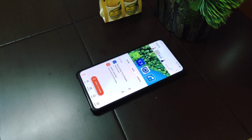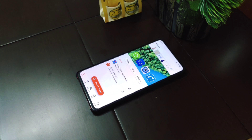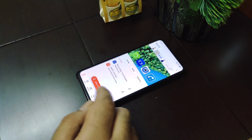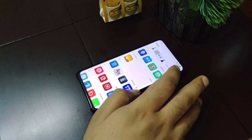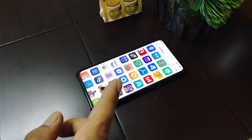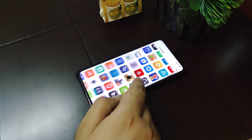The third icon pack is called MYUI 5 icon pack. It contains around 3700 plus icons as per the description on Google Play Store, though they have not given an exact number. The icons are square shaped with rounded corners and a little bit of a 3D effect to them, and they look really good.